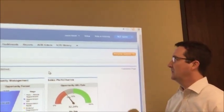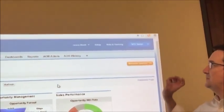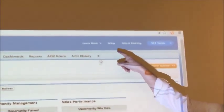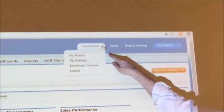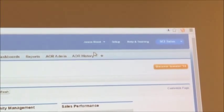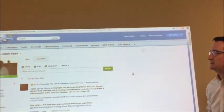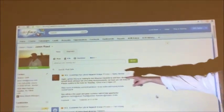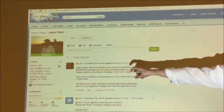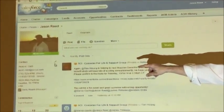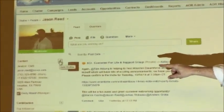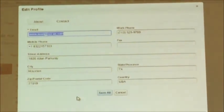The first step is to go up to your name up here and simply click on My Profile. We're going to come all the way over here and click on Contact. There's a little pencil and that will help you edit your profile.